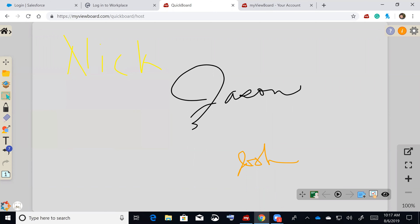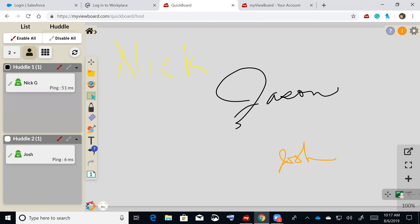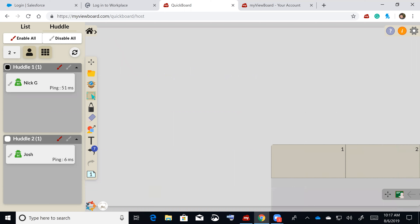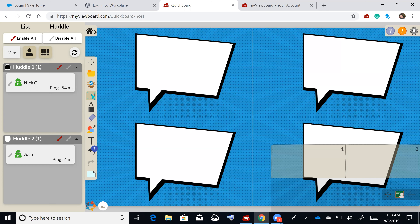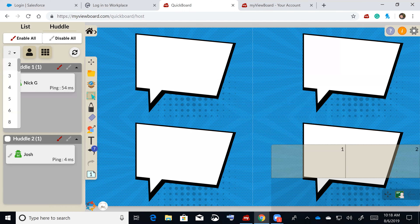The last Quickboard feature I'll show is the huddle function. I can set up multiple huddles — for example, two huddles for Nick and Josh. Down at the bottom, hitting the huddle button splits the screen so I can see each group's canvas. If I change to eight huddles, I get eight different views, which could represent eight different groups.